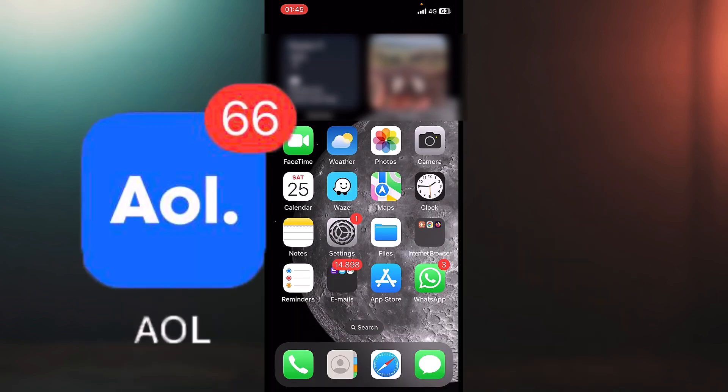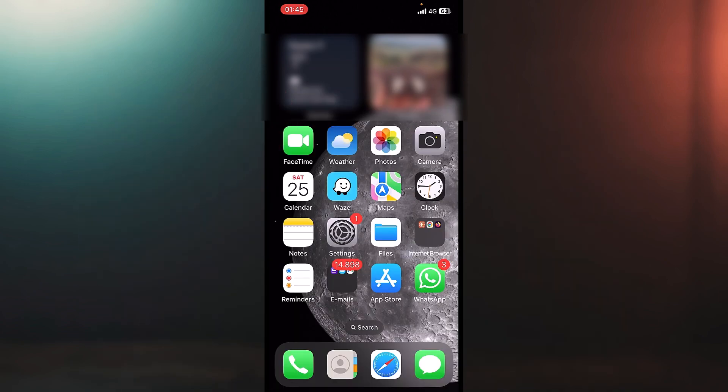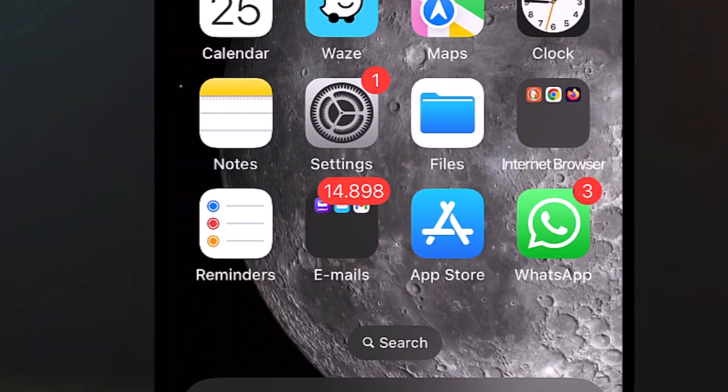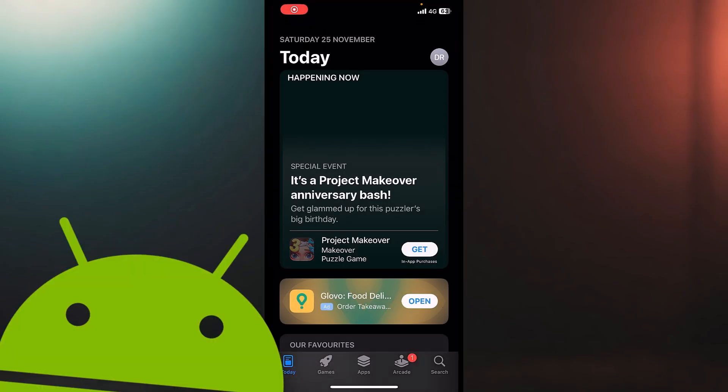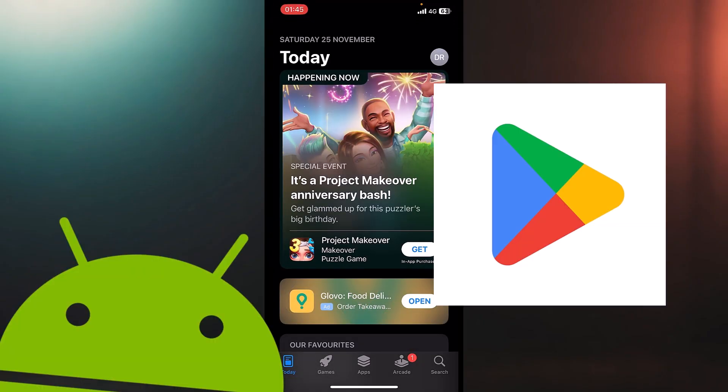First of all, you will have to download the AOL app, and you can download this straight inside your App Store. If you have an Android, you can also get the app from the Play Store in that case.